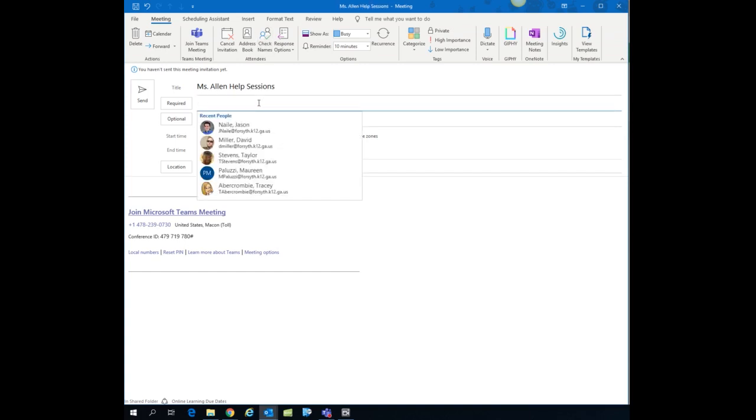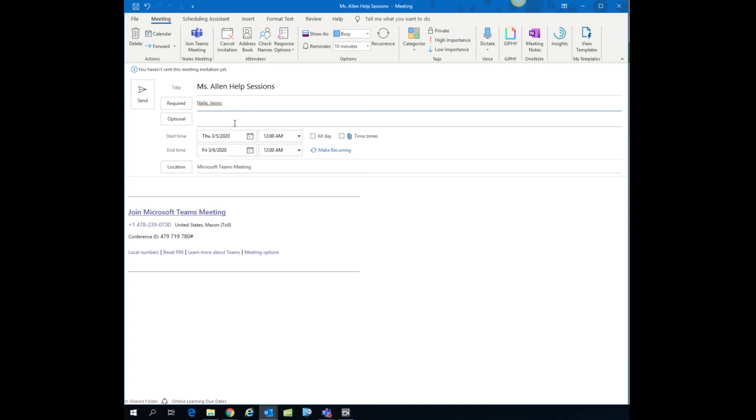It is required that you add at least one person to this meeting. You're going to share this link with your students through It's Learning, but since it requires you to put someone there, you can just add your own personal email address or somebody that doesn't mind being invited to your meeting and having it on their calendar and they're just going to ignore it. We're going to do this with Jason.